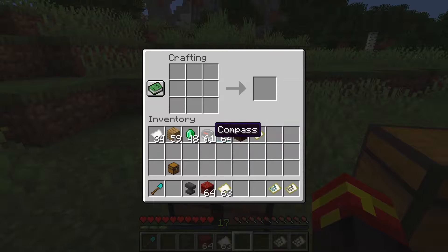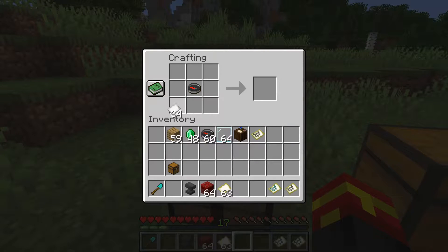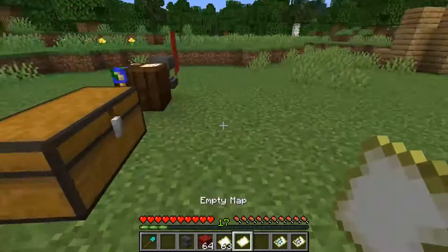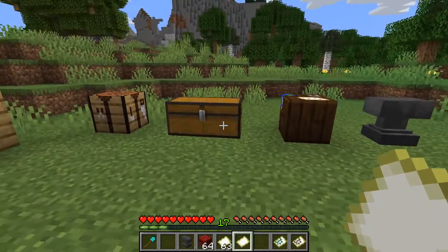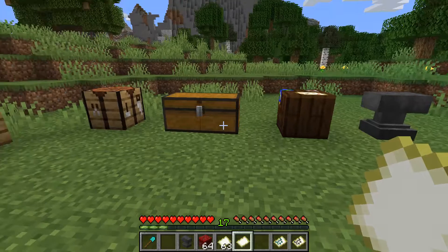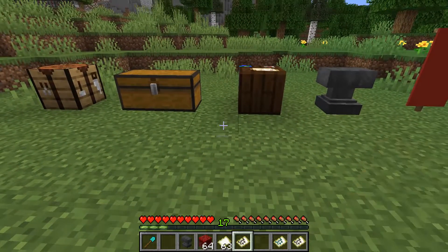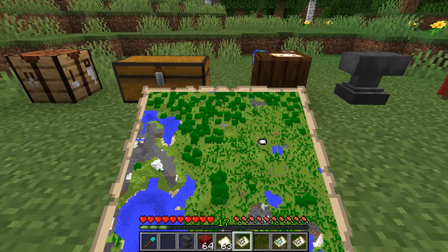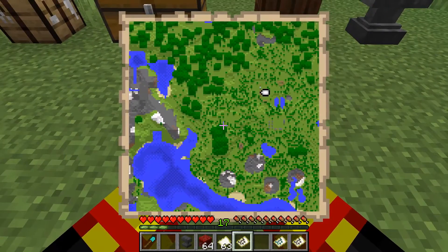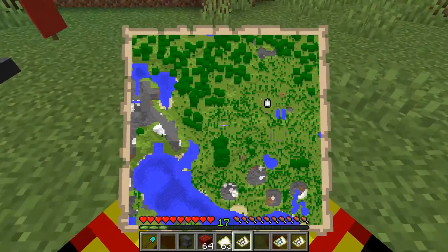The first thing we need to do is learn how to make a map. This is how you make an empty map in the game: you need a compass and eight pieces of paper. Once you create an empty map, it is currently uninitialized — it hasn't been set in any way. What you need to do is right-click with the map in your hand, and as you can see, it is now generated with a full interactive map.